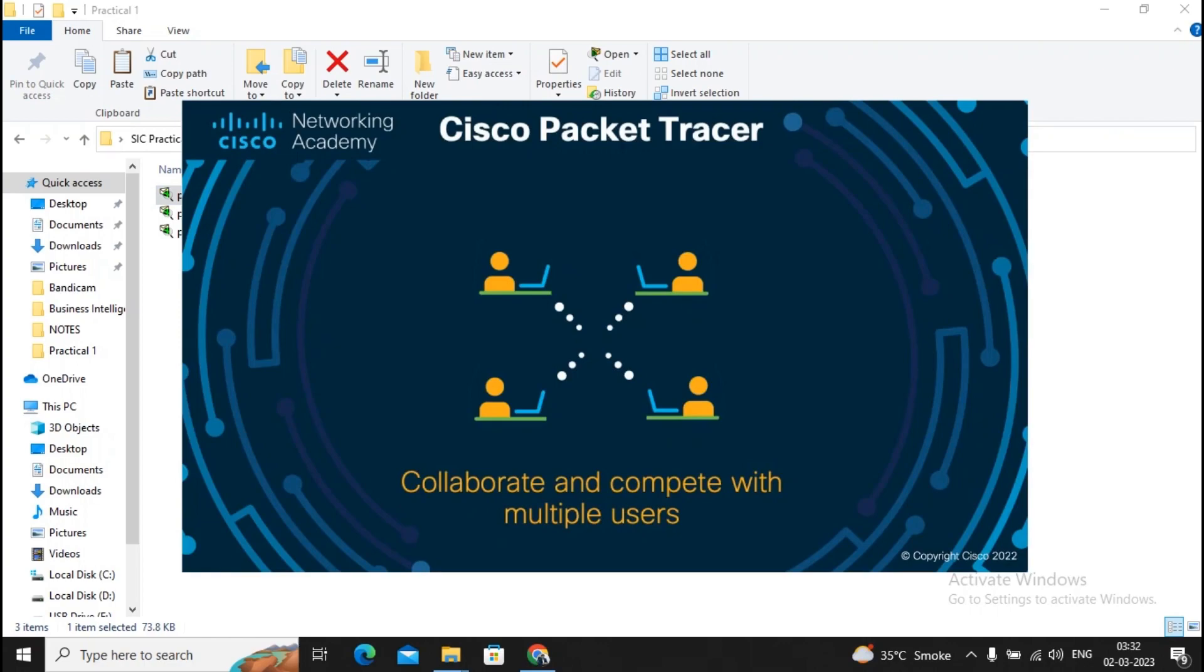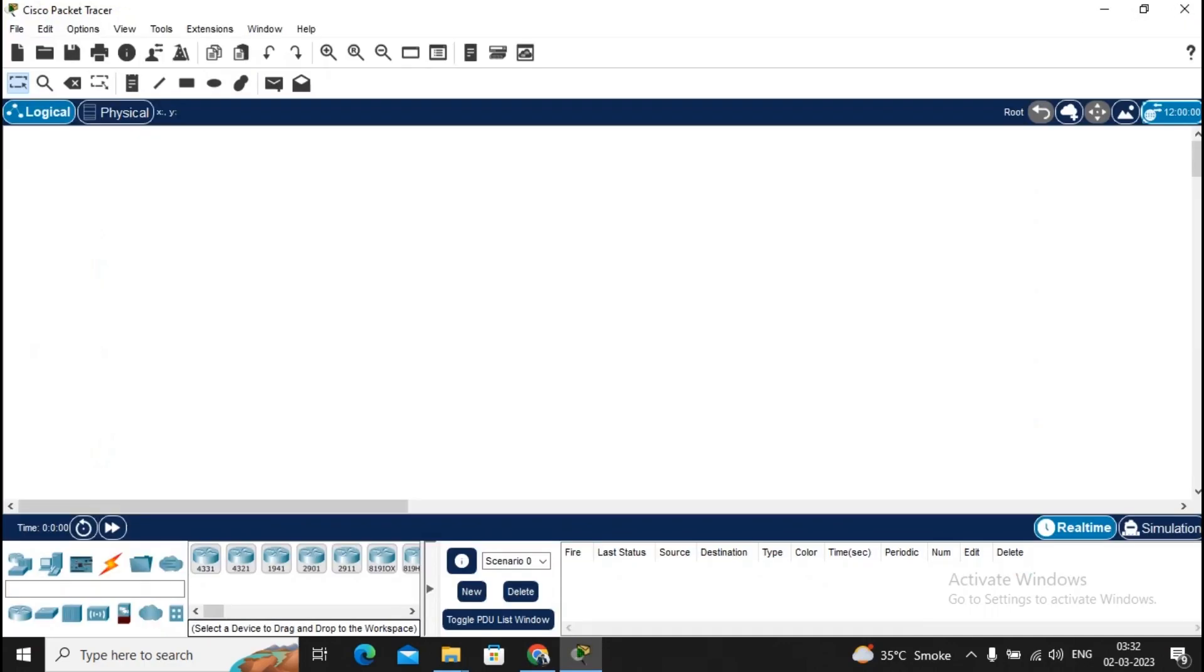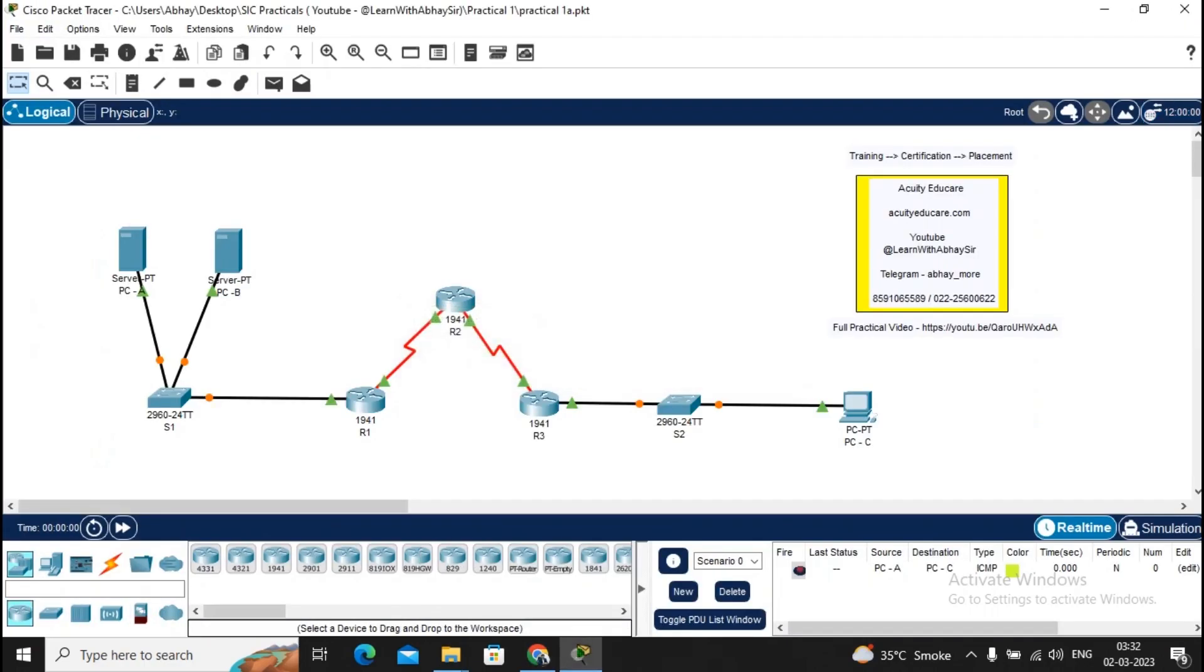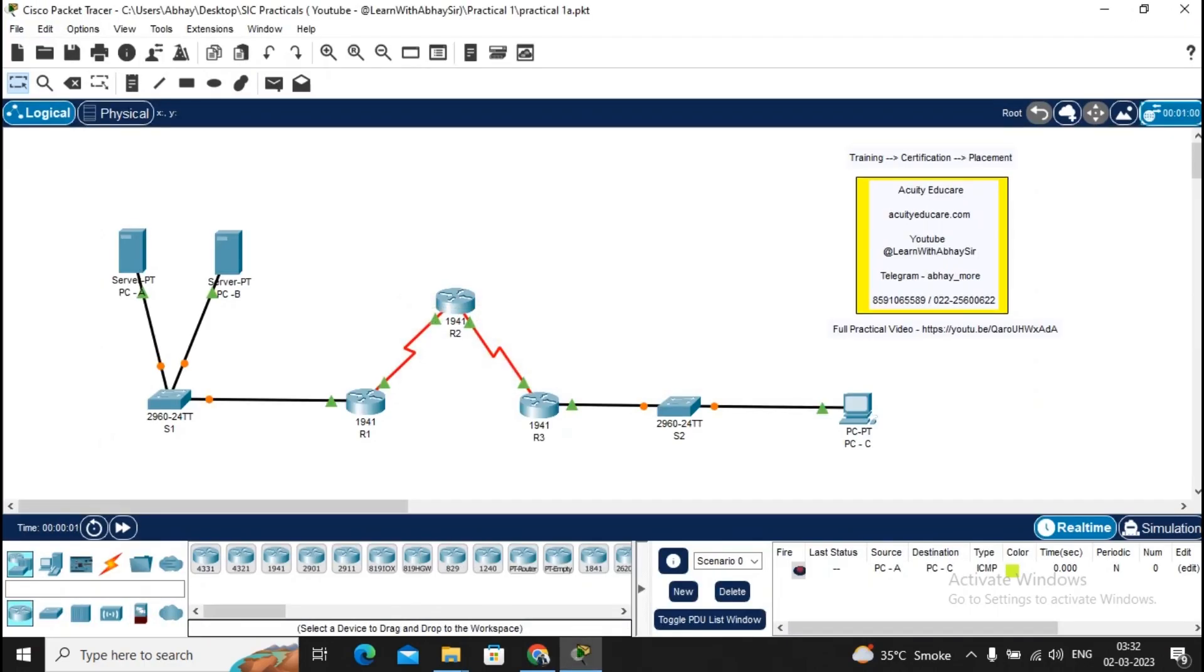You can watch that video to understand how Cisco Packet Tracer is opened and installed. This is the first practical, so you will get the entire solved practical here. A practical video link is also given by us for solving this practical.